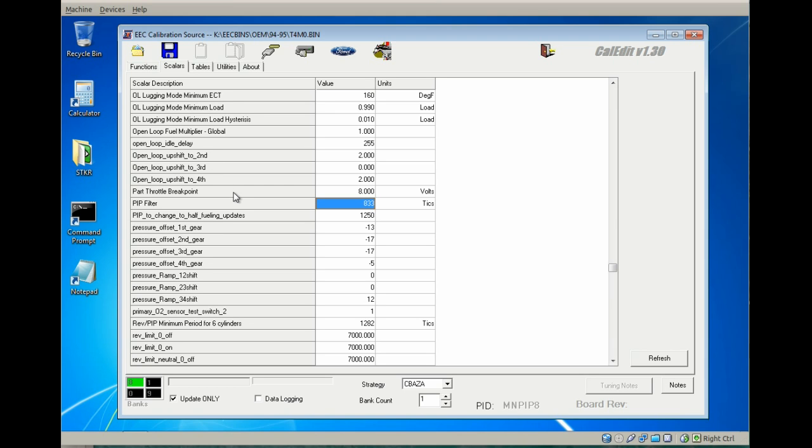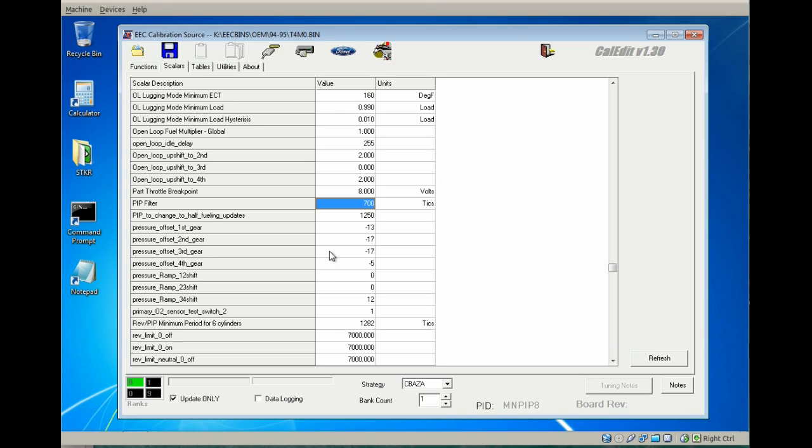The next PID that we'll adjust is the PIP filter, or MN_PIP_8. The factory setting is about 6250 to 6500, and this combo will rev to 7000, so I will set the PIP filter to 7000, which will actually allow up to about 7500 if I wanted to, but I'll just keep the stock rev limiters where they are.